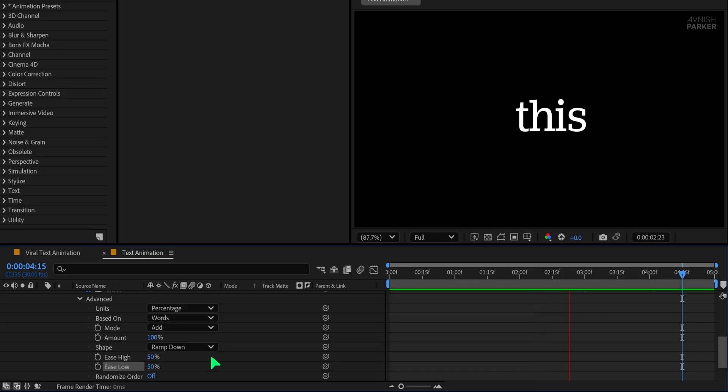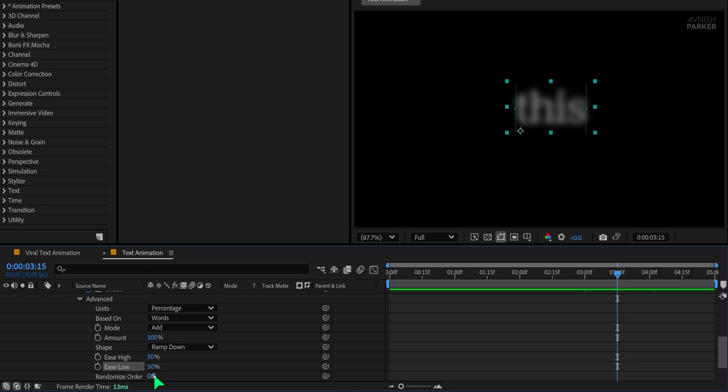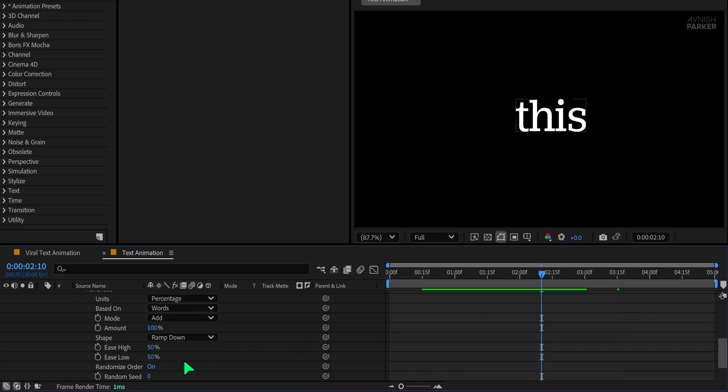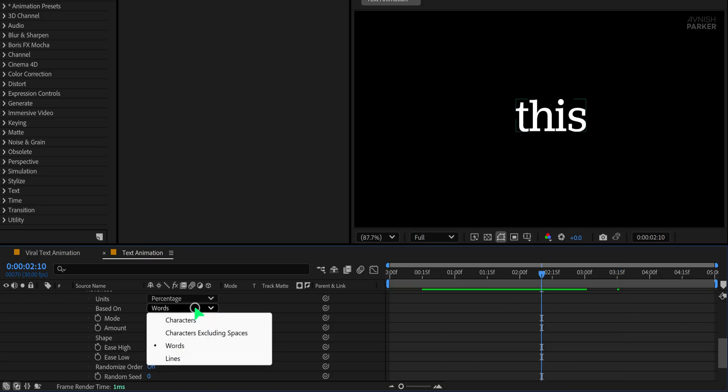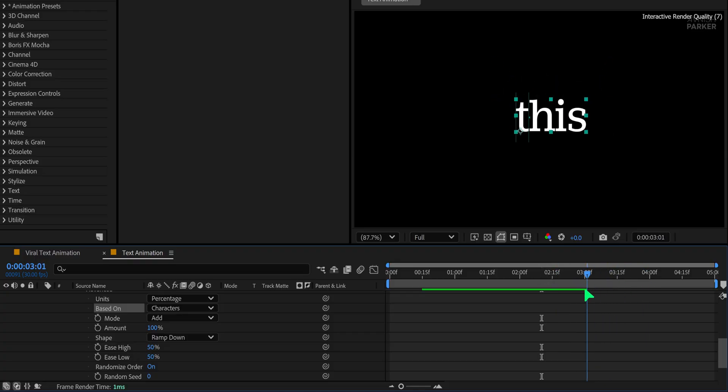Finally, instead of having the entire word disappear at once, we want each letter to animate individually. Click on randomize order and change based on to character. This way, each letter will animate individually, giving the text a more dynamic feel.